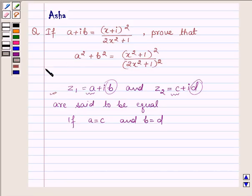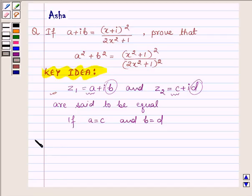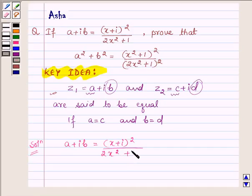So this is the key idea we are going to use to solve this problem. Let us now begin with the solution. Here we have A plus iB is equal to (X plus i) whole square upon 2X square plus 1.